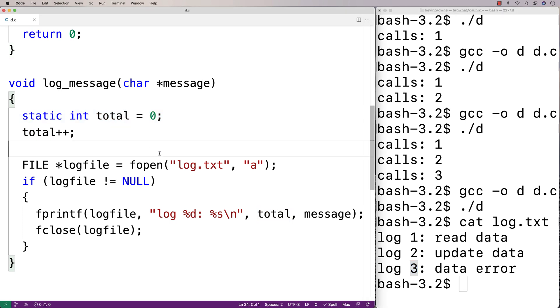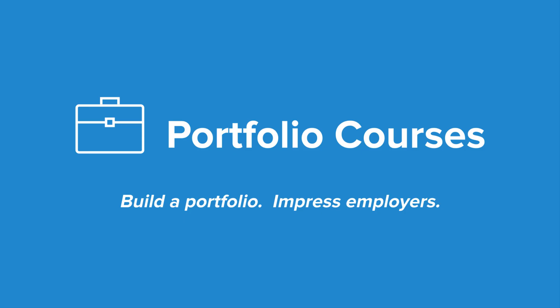This is a more practical usage of a static local variable in C. Check out PortfolioCourses.com where we'll help you build a portfolio that will impress employers, including courses to help you develop C programming projects.